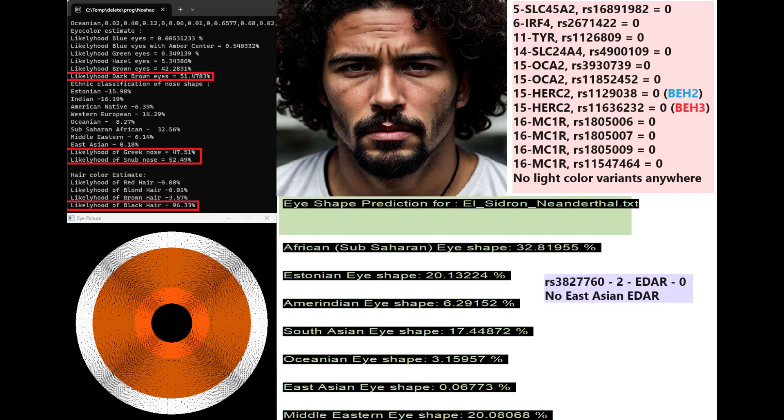This is what I think he looked like, based on my tools for phenotype prediction. He's predicted to have dark brown eyes, Greek or snub-shaped nose, and black hair. He's also predicted to have sub-Saharan African eye shape.